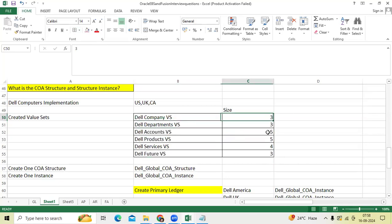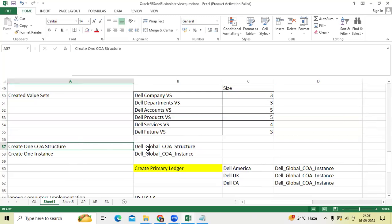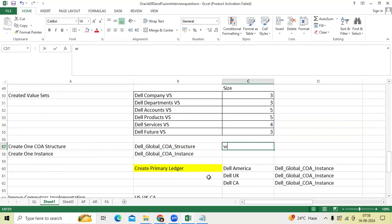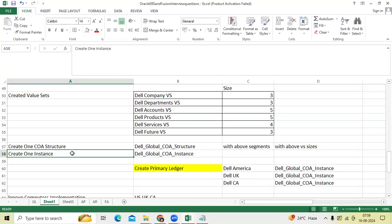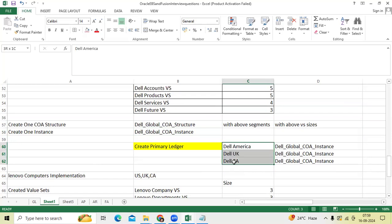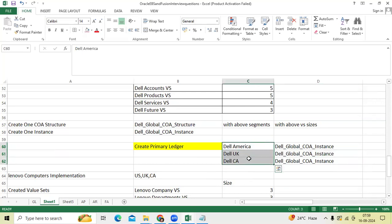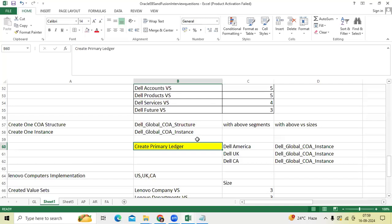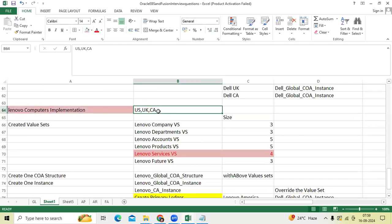Six value sets, and each value set size will be differentiated. Then as a GL consultant I will create one structure called 'Global' with the above segments and value set sizes. Then I can create one instance. As a new feature in Fusion, I will create a primary ledger: Dell America, primary ledger Dell UK, Dell Canada. I can use a single instance to create three primary ledgers. This is the first example: one structure, one instance.